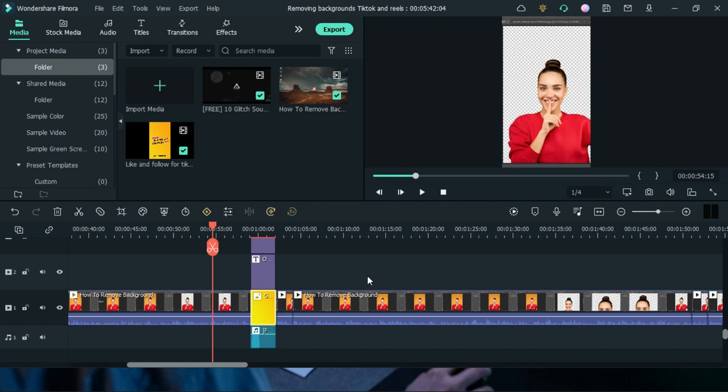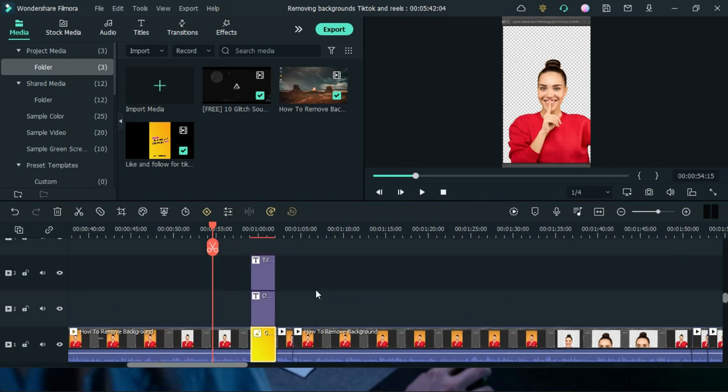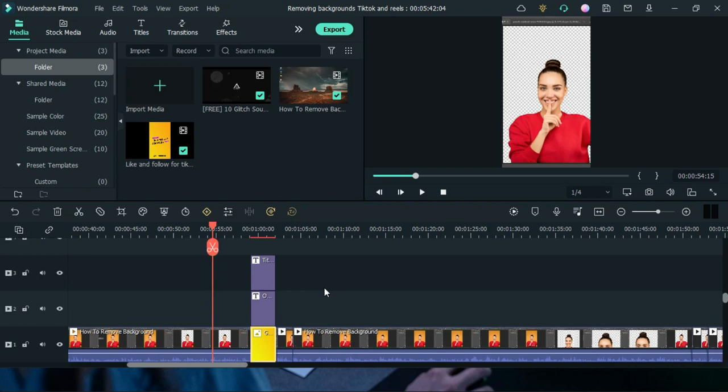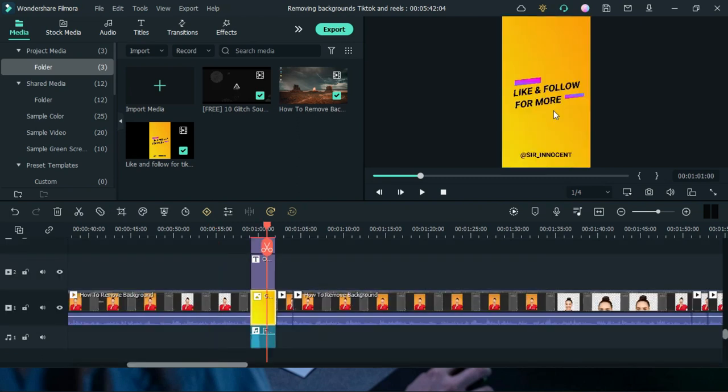So over here I have a particular project that I worked on recently and then I created this like and follow for more that I want to be putting at the end of my TikTok and Instagram reels videos. Now since I'll be using this in most of my videos I wanted to export only that part.